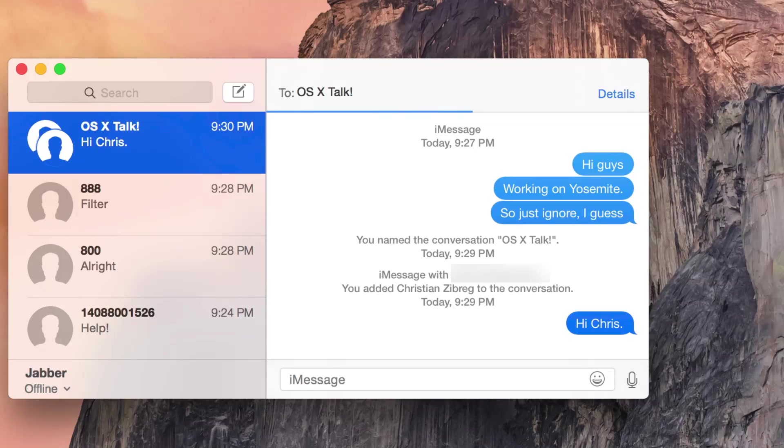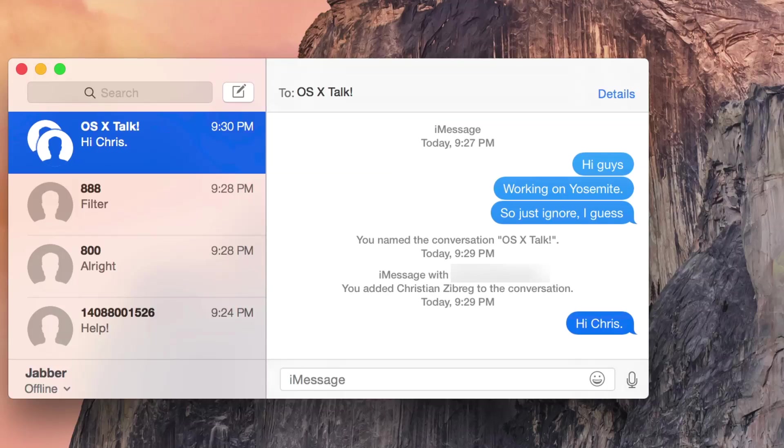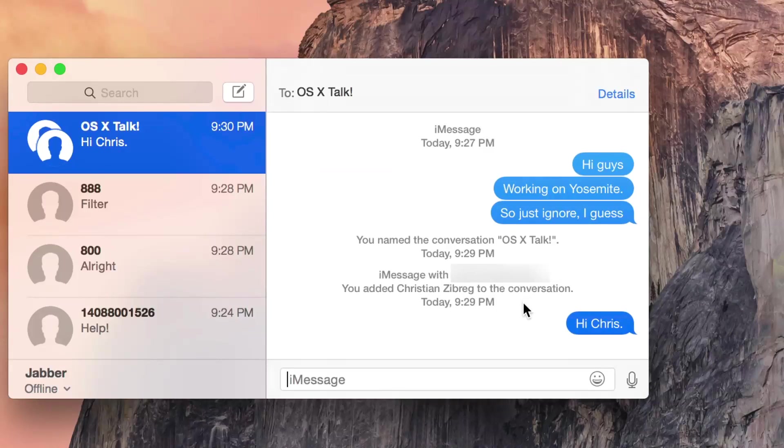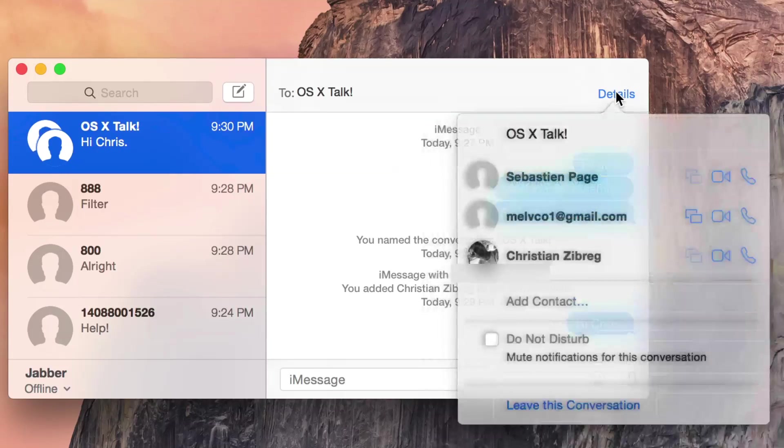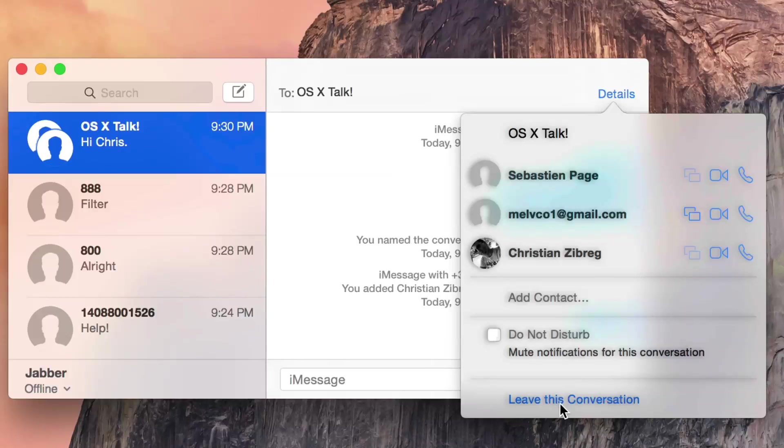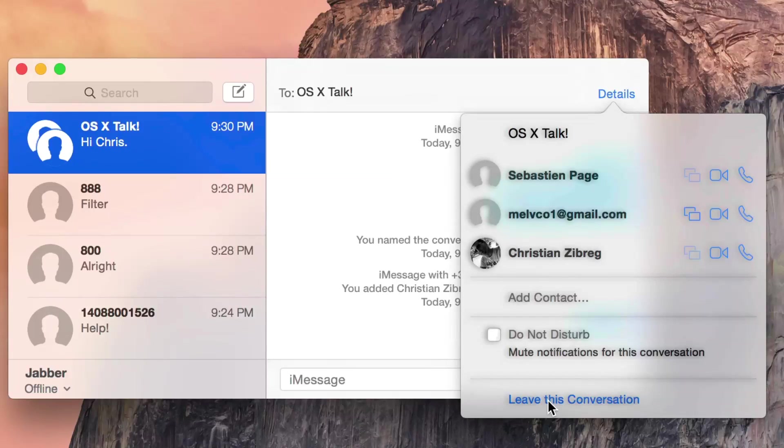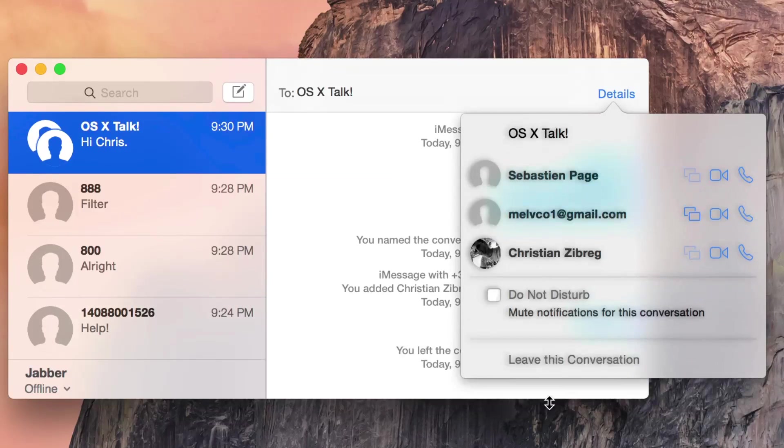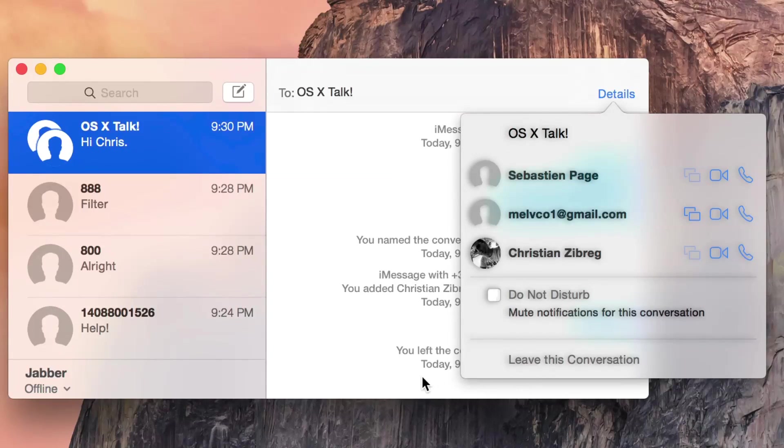Alright, now say I wanted to leave this group conversation completely. Well, you can do that now. All you need to do is click the details button again and then you can leave the conversation by clicking leave this conversation. So let's go to details and then at the bottom you see leave this conversation. If I click that, I've left the conversation.